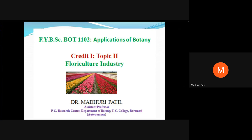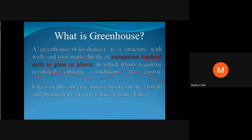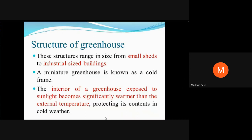Good morning students. Today we are going to study the floriculture industry, in which we are going to focus on the greenhouse. A greenhouse is a structure made of transparent material like glass or plastic where there is regulation of climatic conditions, and where we can study the effect of microclimate on the growth as well as the productivity of a crop. This is nothing but the study of the greenhouse effect.